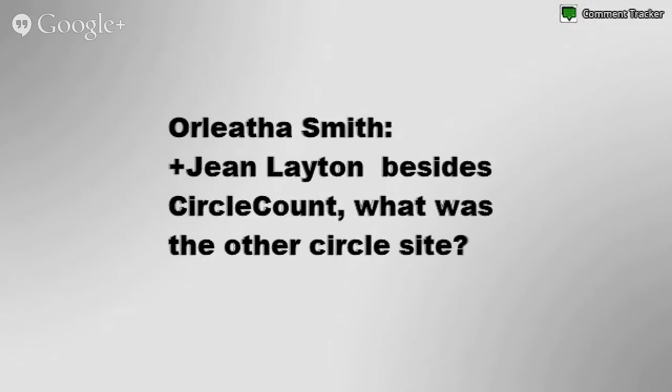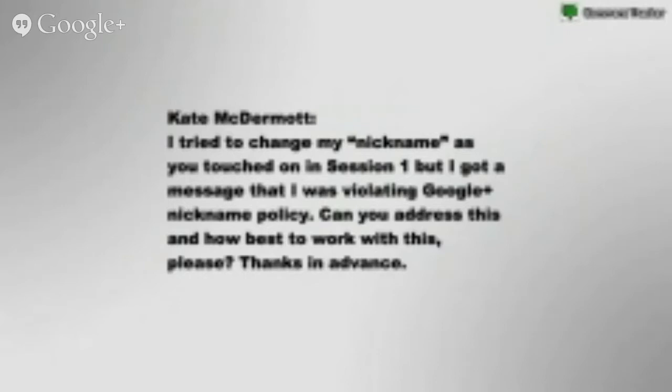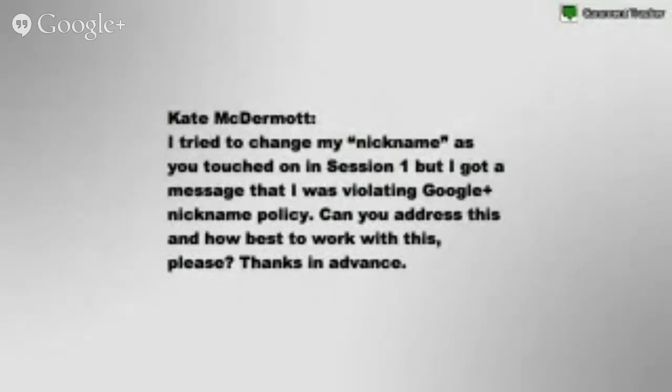Arletha Smith asks, besides CircleCount, what was the other Circle site? That was Circloscope. They are working on it to make it more user-friendly — it has been a little bumpy, but Christina Graff is working on that now and she's helping. CircleScope was actually doing a very big change of their structure and it's coming this year.